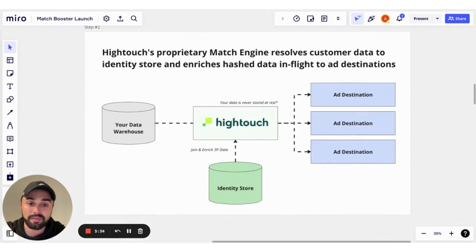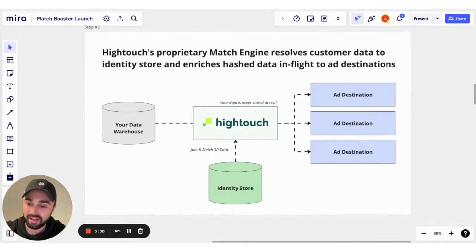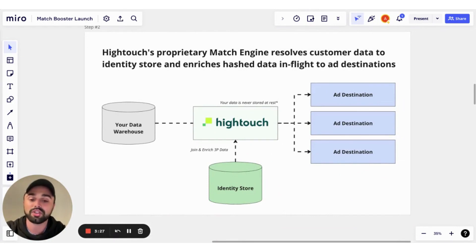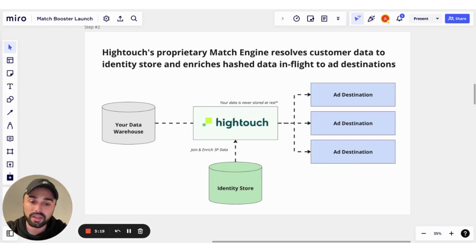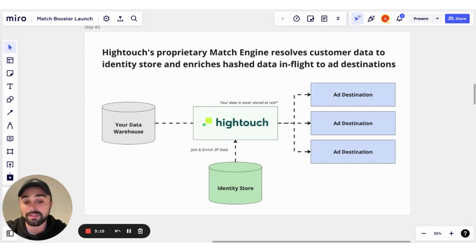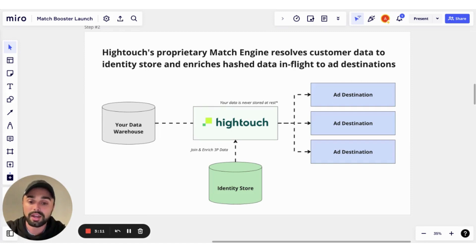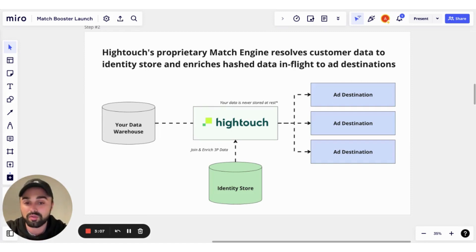We've built a proprietary match engine that, as a user sets up a sync from Snowflake to a platform like Facebook, the match engine will go query the identity store, join and enrich that third-party data set, and enrich it into their sync as it's in transit into Facebook. So in this case, when I go to send my audience of purchasers from Snowflake to Facebook,